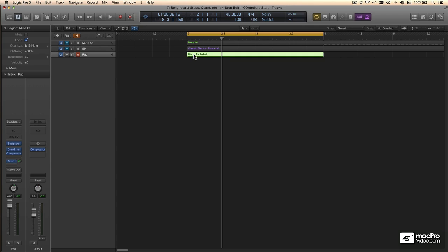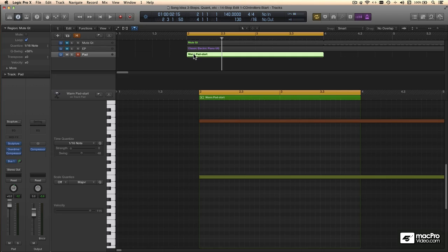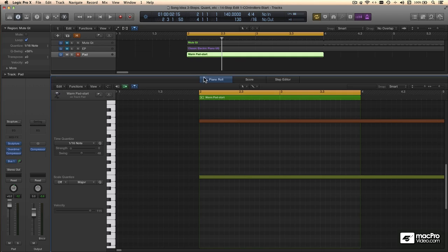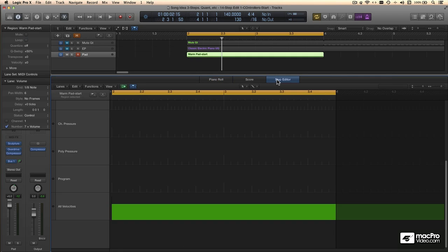I'll start by selecting this region which contains a sustained pad chord, opening the editors with my D key command, and choosing Step Editor.